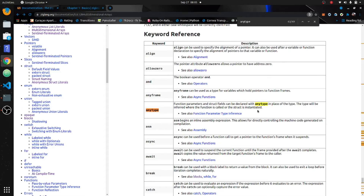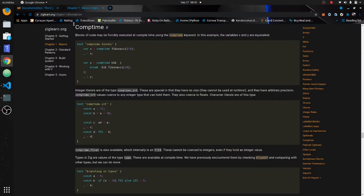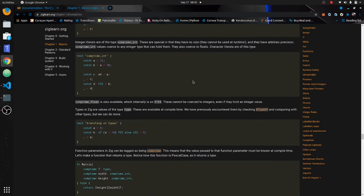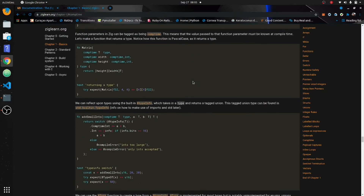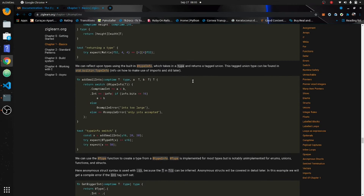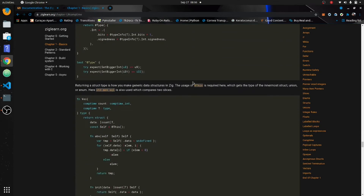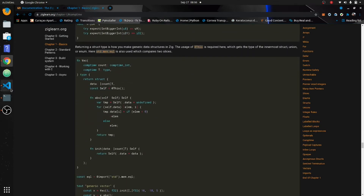Let's do an example. If you go on the Zig learn page at ziglearn.org, they've got plenty of examples there. So if I don't cover something that you want, check that out.